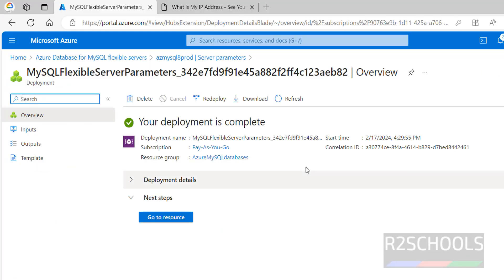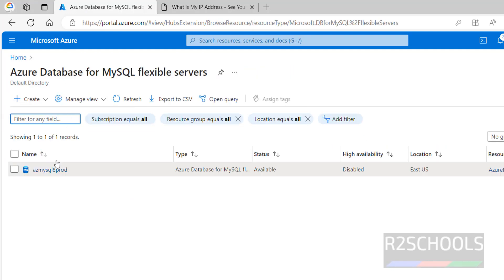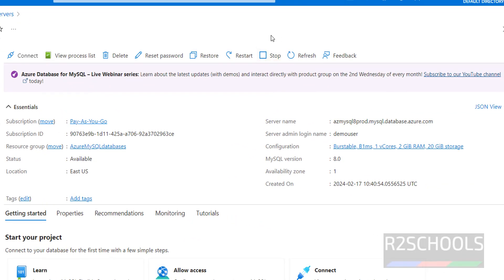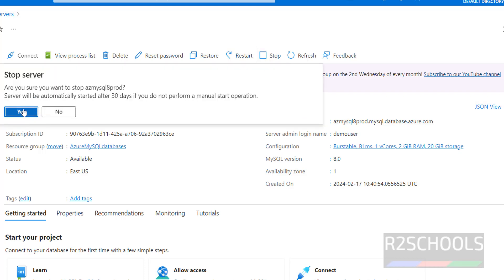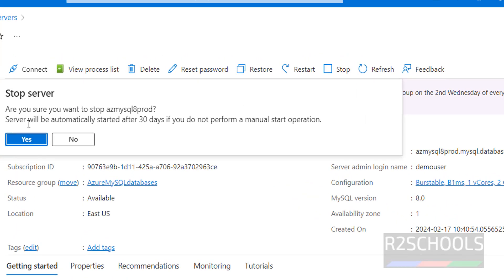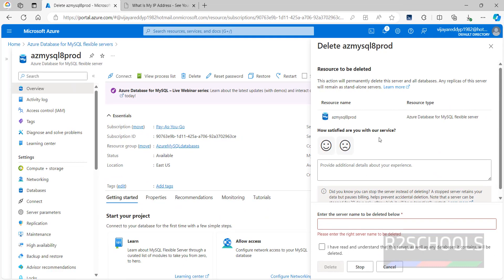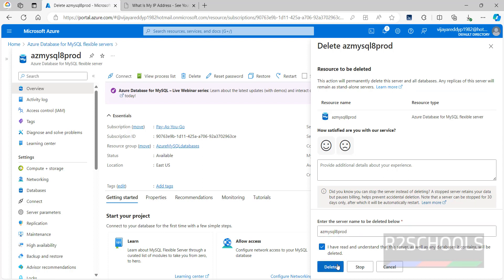The same table is visible in MySQL Workbench — expand 'afterschools' and Tables to see the student table. Now, if you are not using the server, go to Flexible Servers, click on the instance name, and click Stop — Azure charges based on usage. A confirmation message notes the server will automatically start after 30 minutes if you don't perform a manual start. Click Stop. If you no longer need the server, click Delete, provide the server name for confirmation, and click Delete.